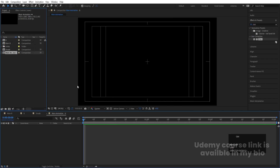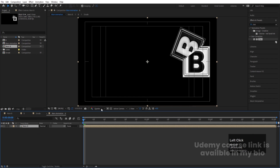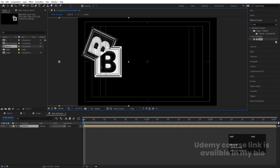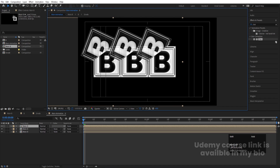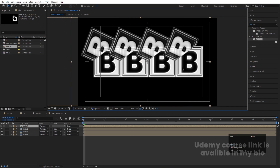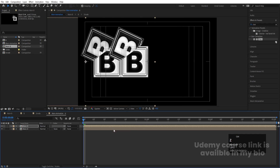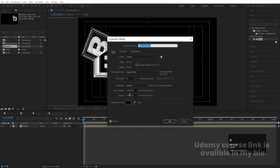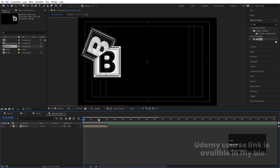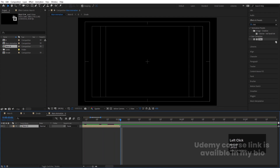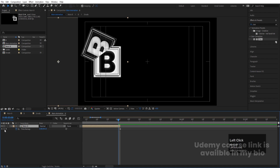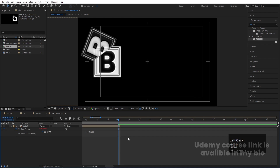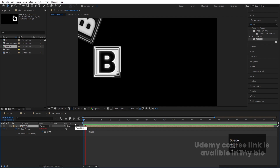Press Ctrl+N to create a new composition called 'Main Animation'. Hit Ctrl+0, bring in 'Main B', and position it. Duplicate with Ctrl+D and move copies across. Press Ctrl+K to increase the comp duration to one minute. Go to the last frame, right-click, go to Time, and choose Enable Time Remapping. Before the last keyframe create one keyframe, delete the last keyframe, then Alt+click the stopwatch and type the loop out expression. This makes the animation loop continuously.